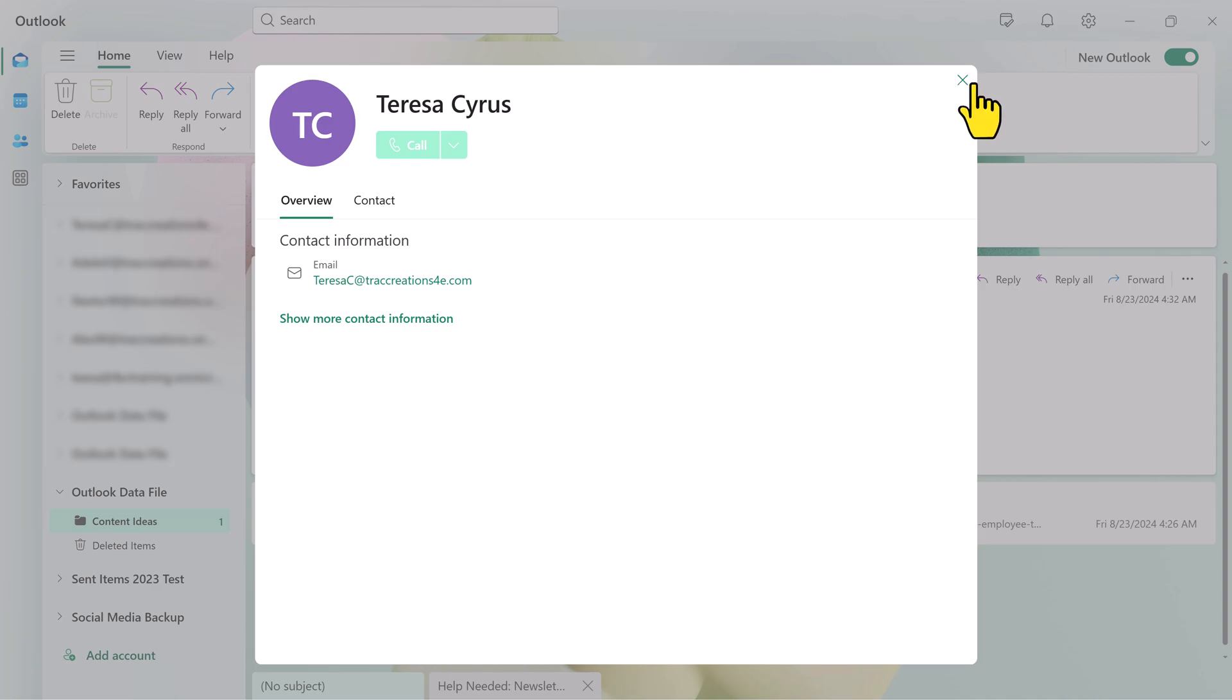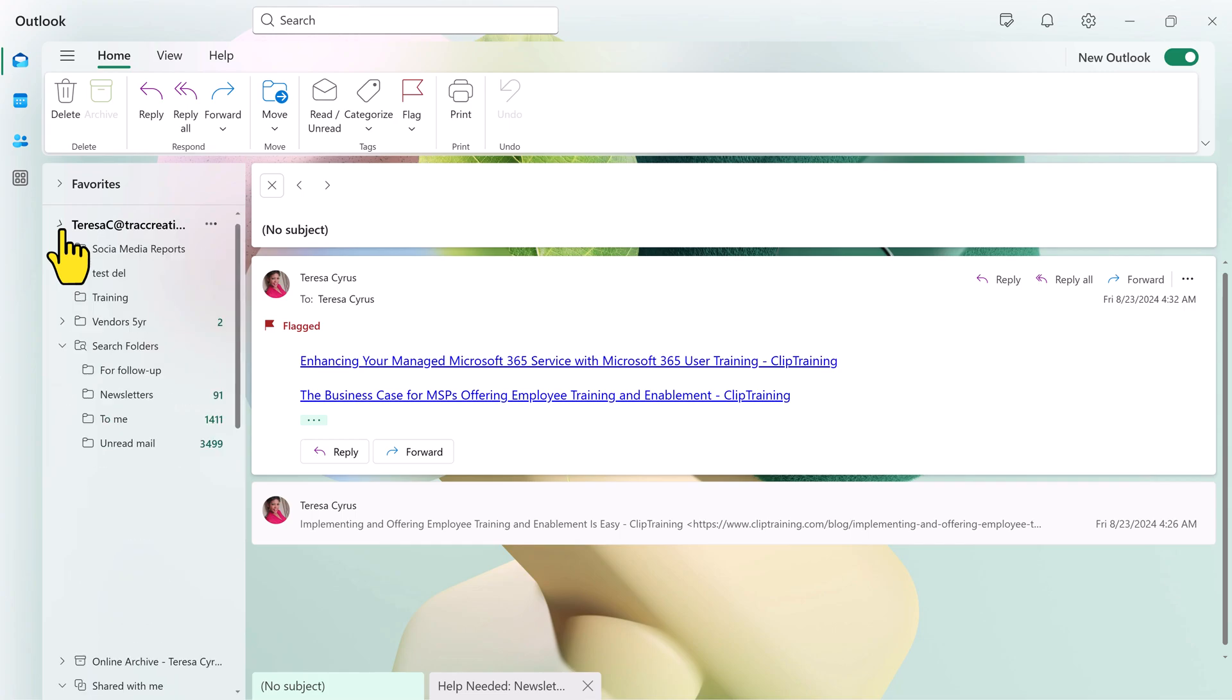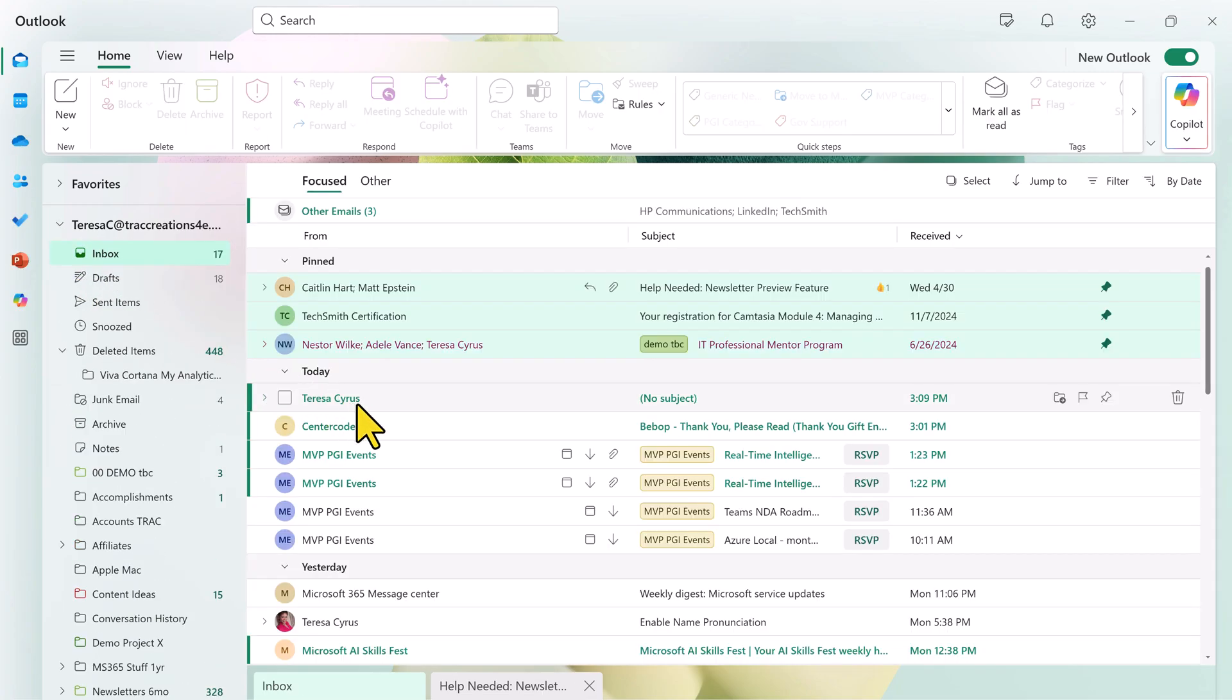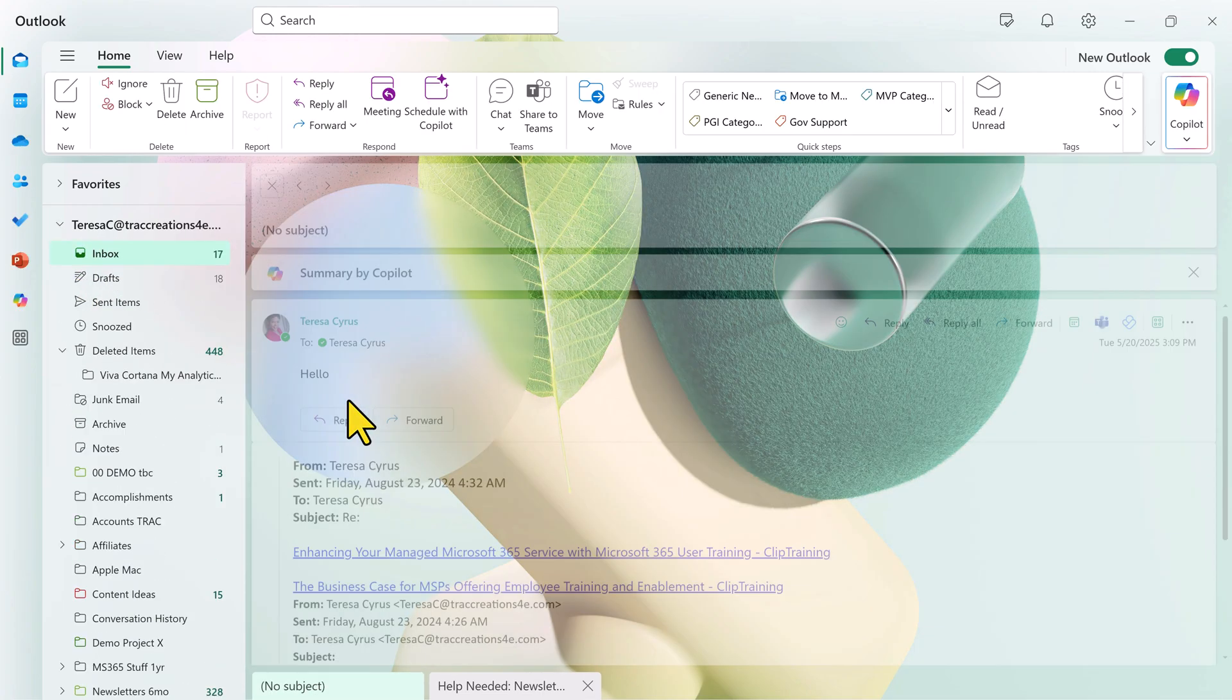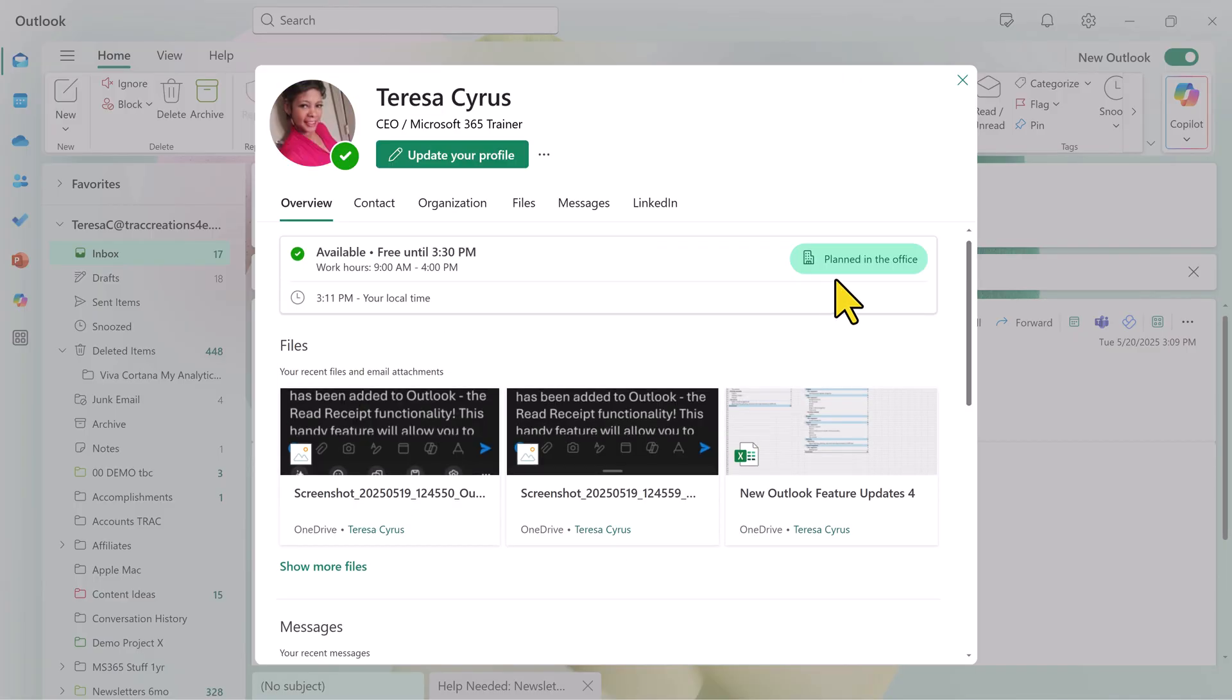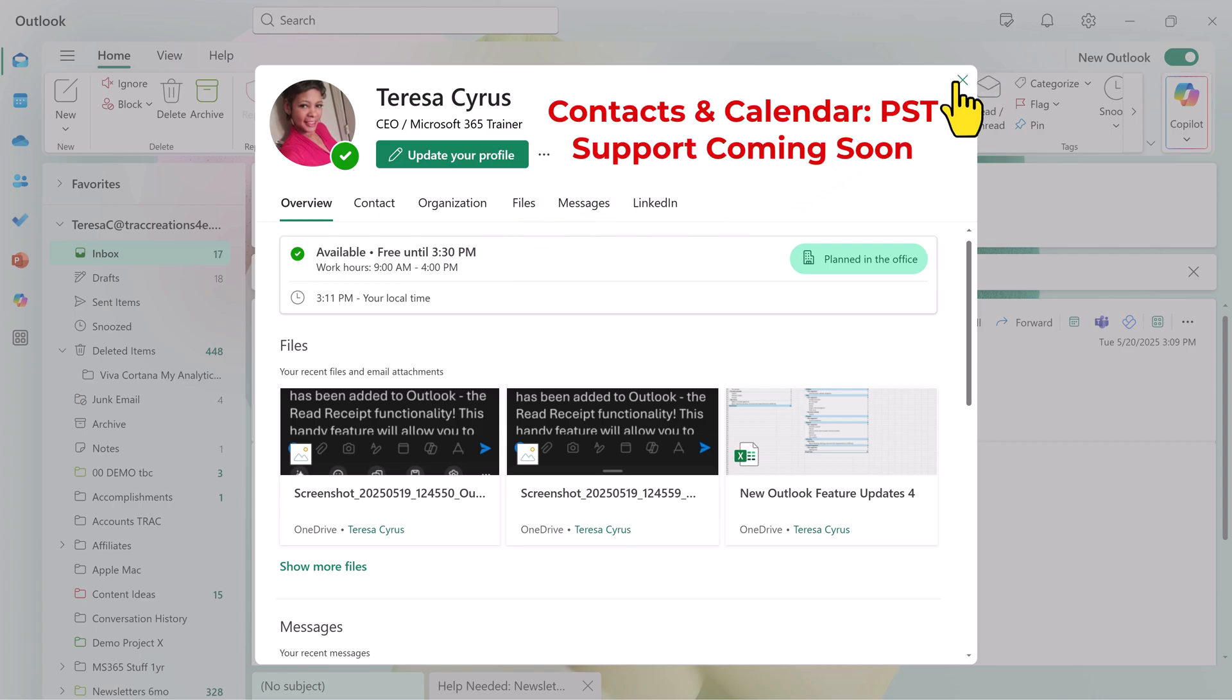Let me show you what you have from your standard account. If I go to Teresa's account, click on the profile, notice I have organization, files, messages, and LinkedIn. One of the reasons why you don't see this much content is because contacts and calendar events are unsupported at this time.